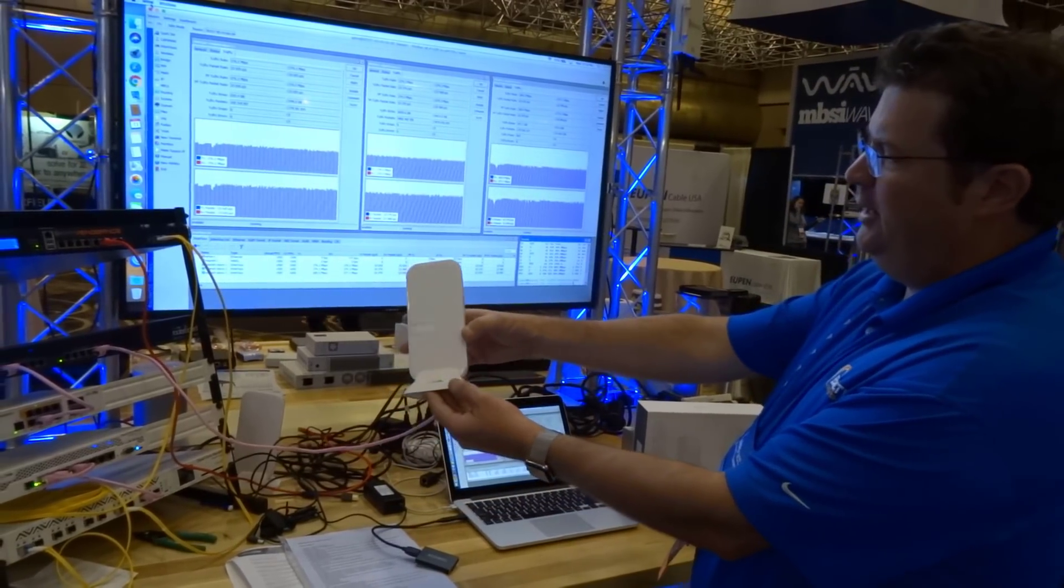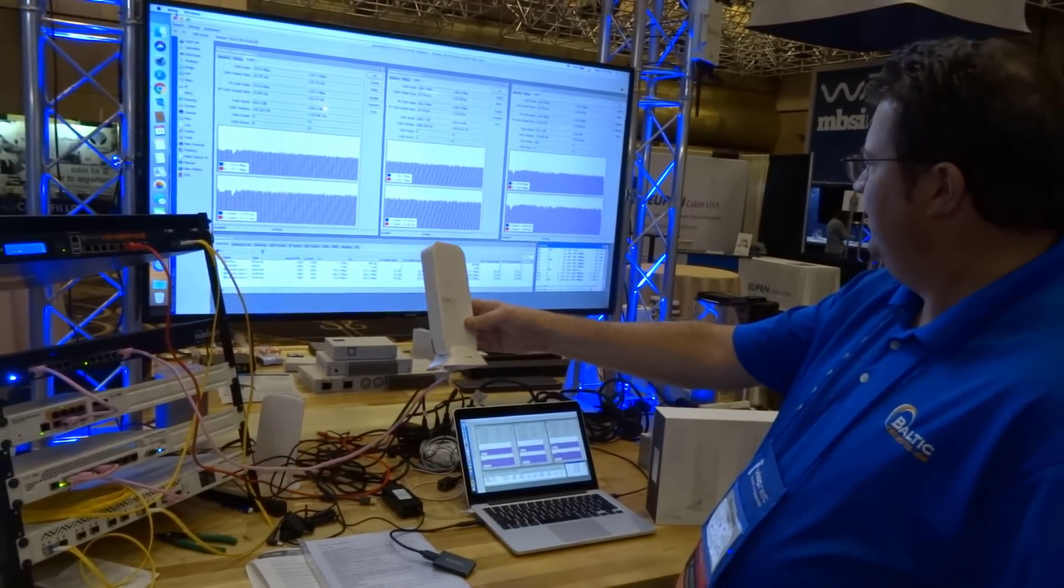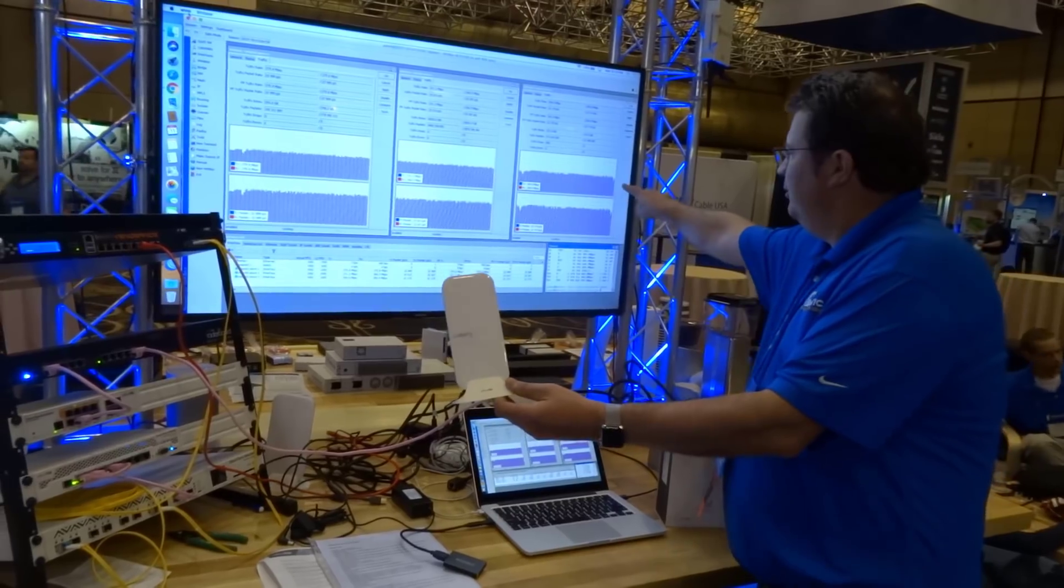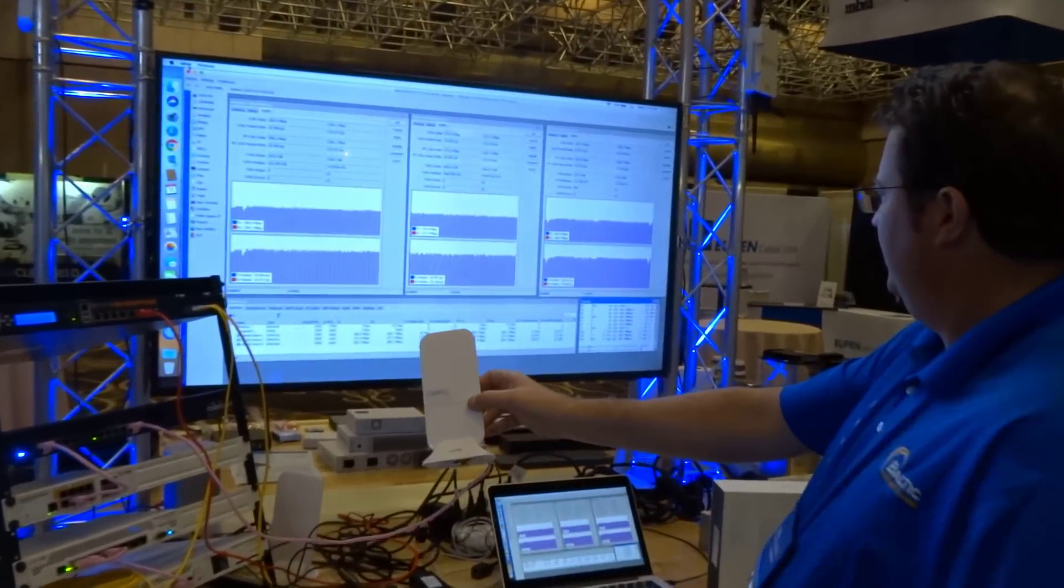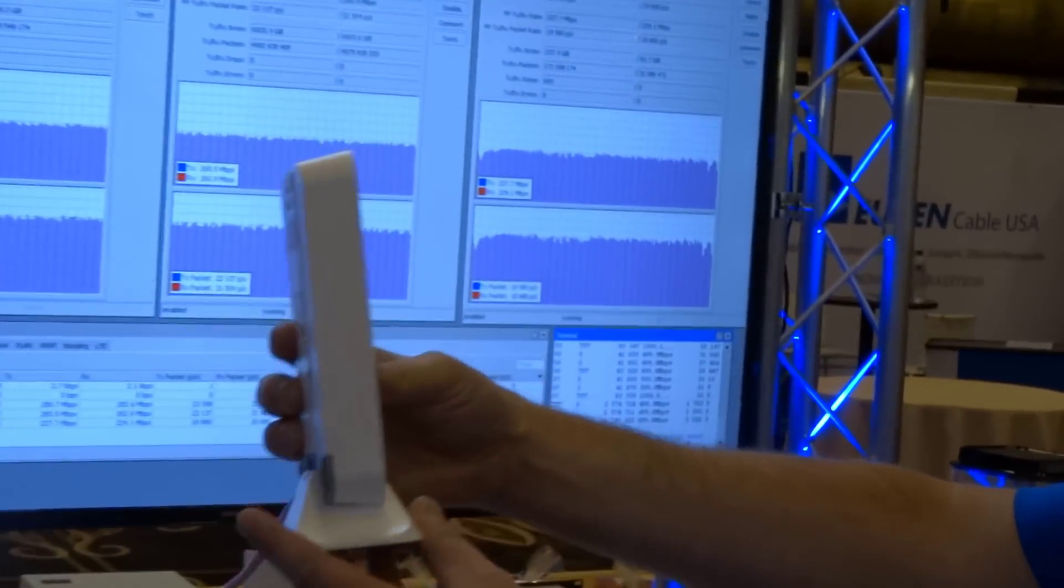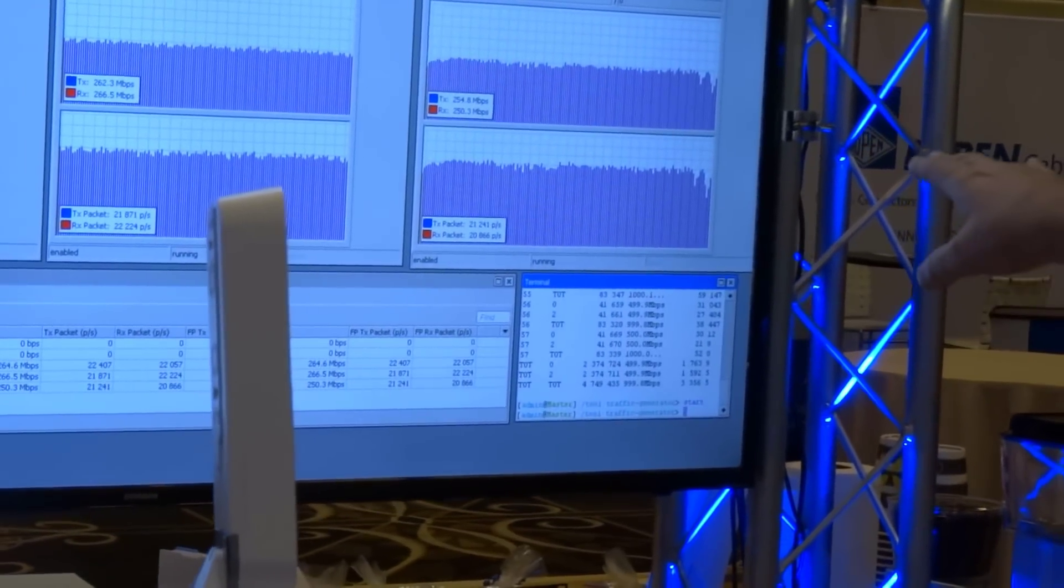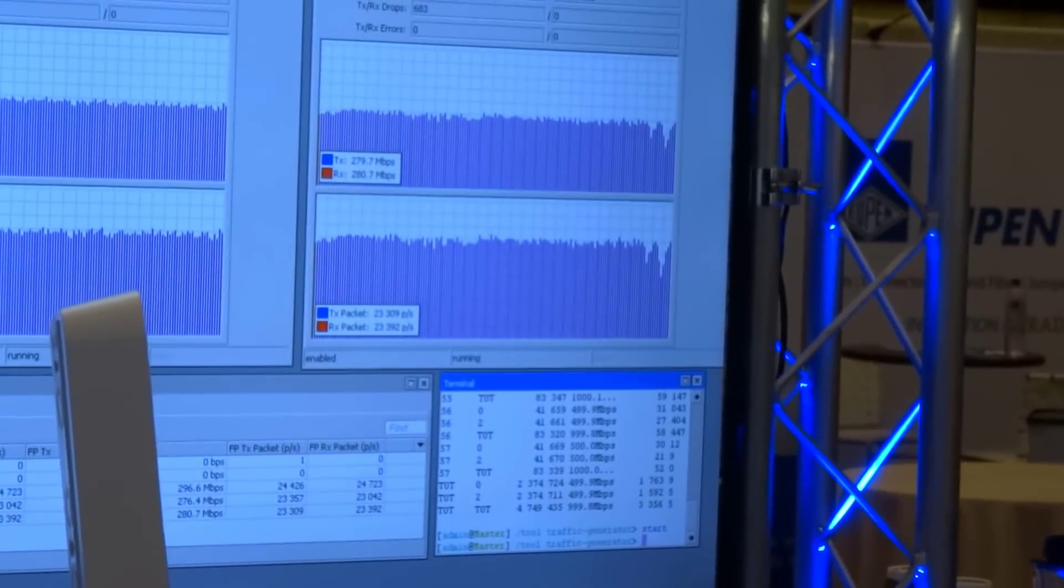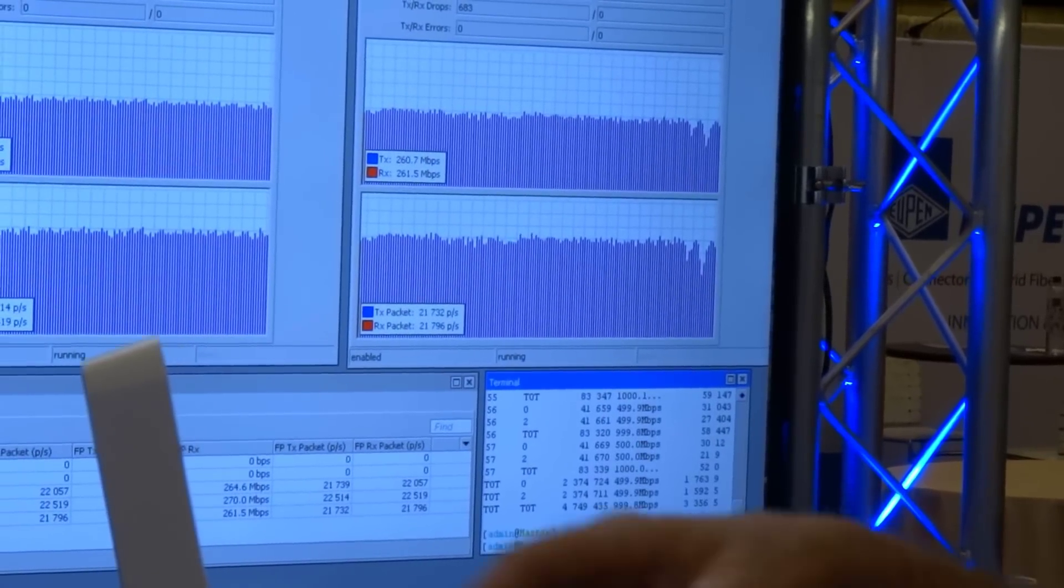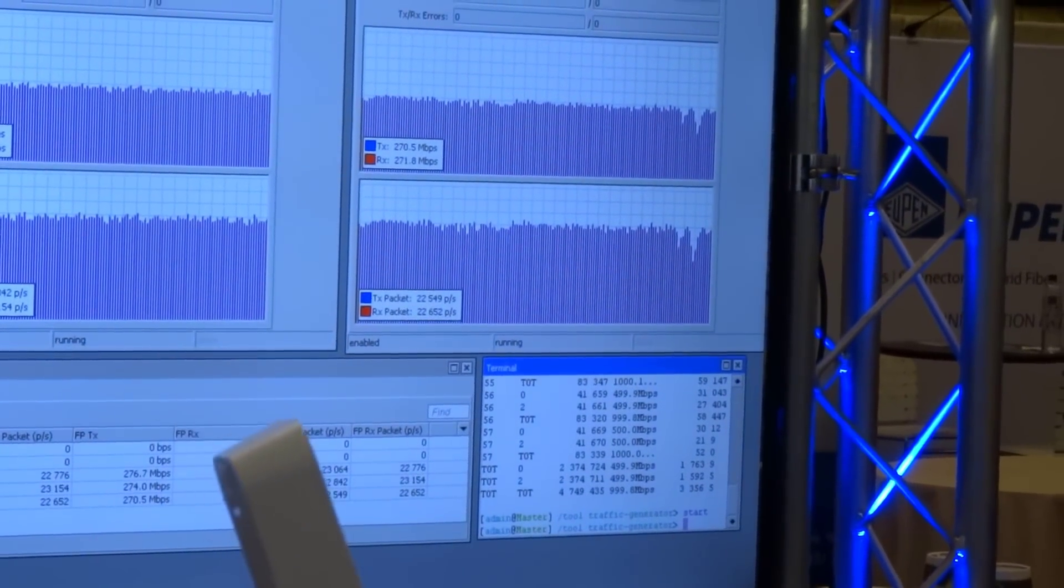As you see, I can move it around. I'm going to point it away and we get a little bit of a dip there. So we'll turn it completely 180 degrees away and again we get a little bit of a dip, but it actually recovers.